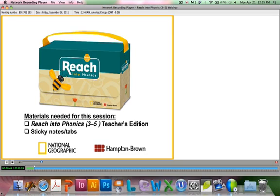Reach Into Phonics for grades 3 through 5 builds fundamental reading and spelling skills in the context of highly interactive lessons designed specifically for older elementary students. This program can be used with our elementary program, National Geographic Reach, or implemented as a standalone program. Today's training session is designed for teachers using Reach Into Phonics for grades 3 through 5 as a standalone program.